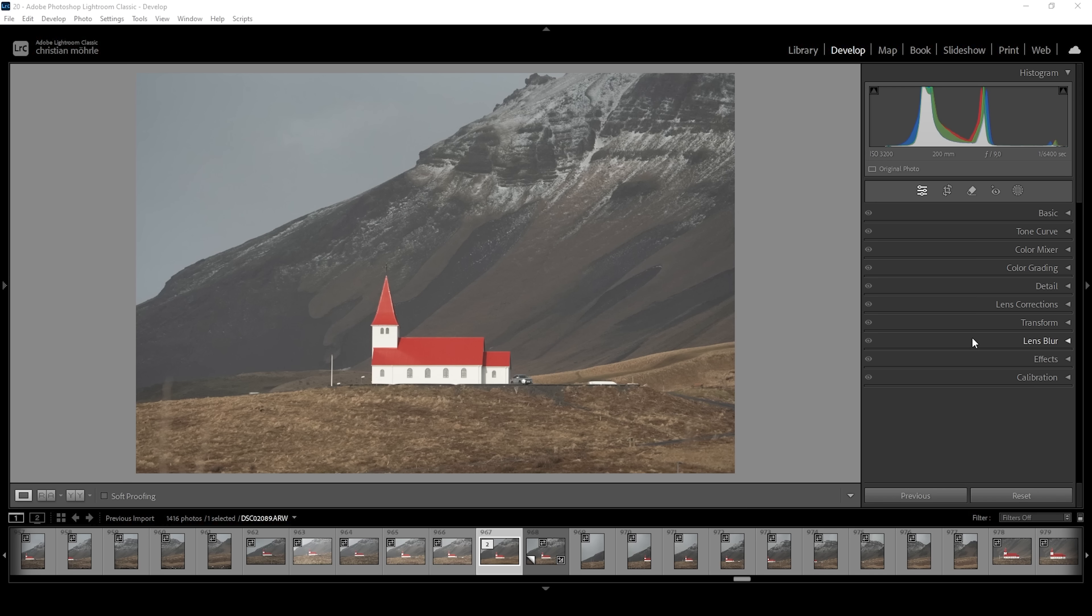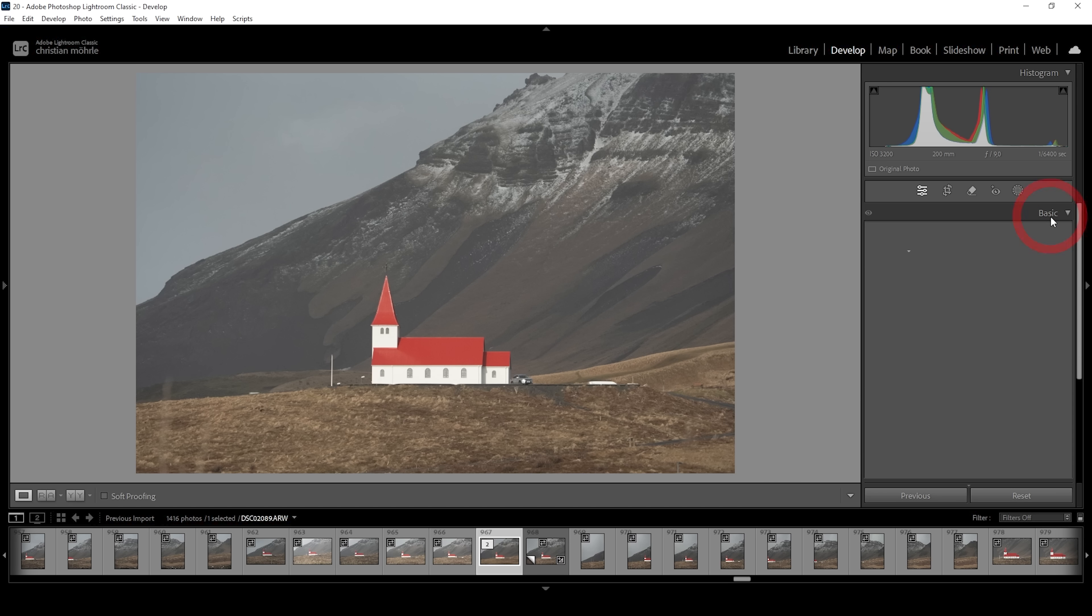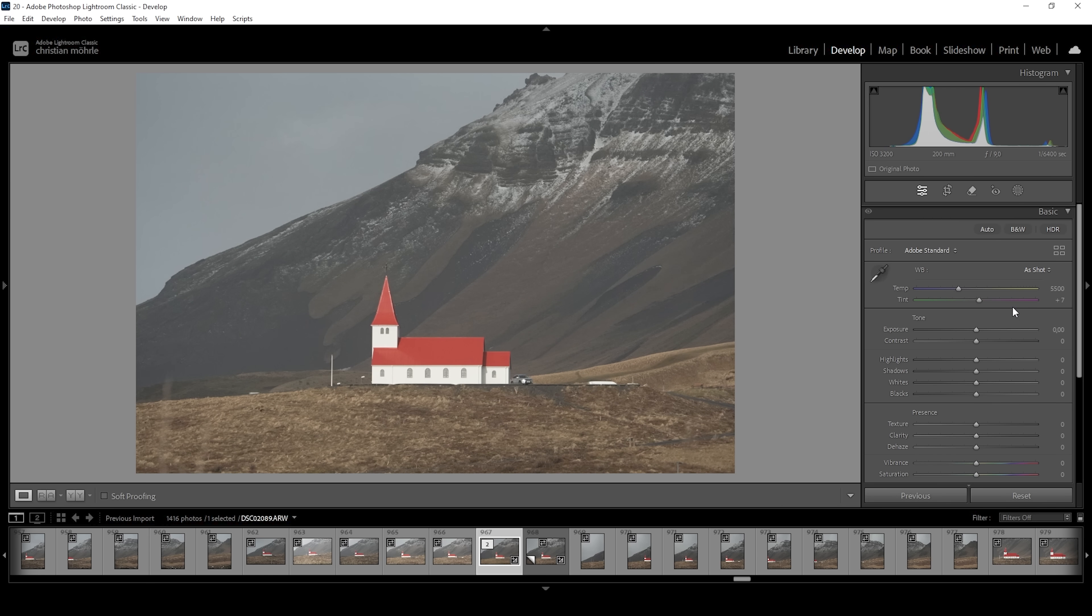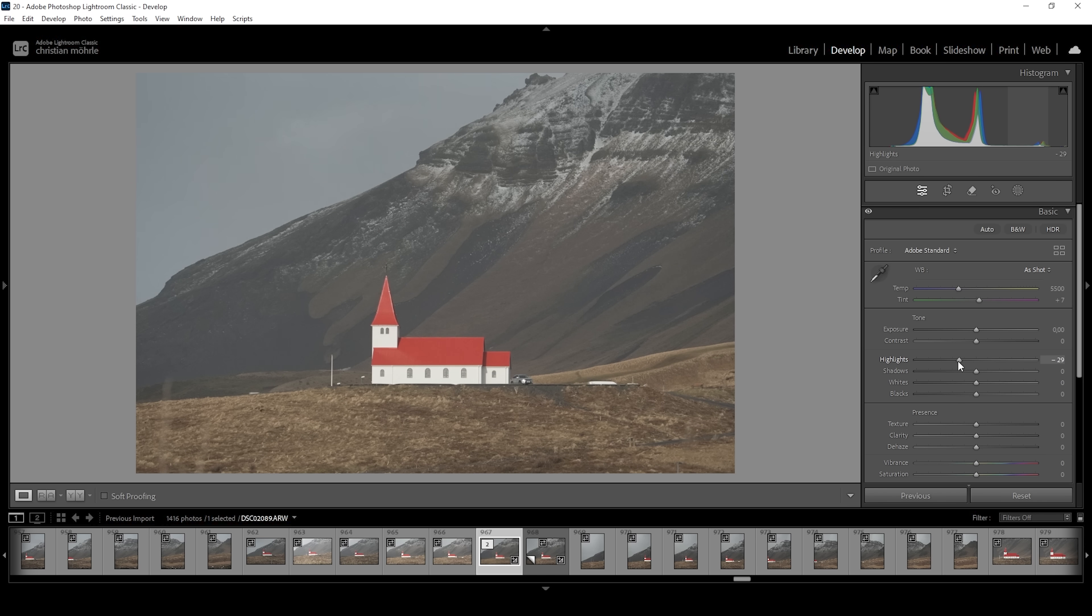First, as always, we want to start with the basic adjustments. Let's expand the basic panel. I want to change the profile from Adobe color to Adobe standard. Overall, this will lessen the contrast a little bit and give me more control. Then I want to slightly adjust the exposure. What I don't like are the harsh highlights in the subject, so I'm going to tone down the highlights a bit.